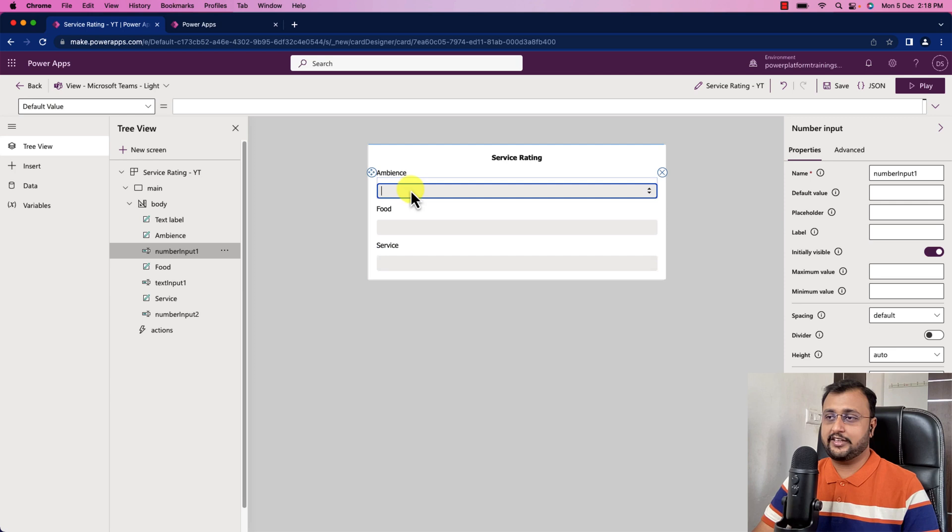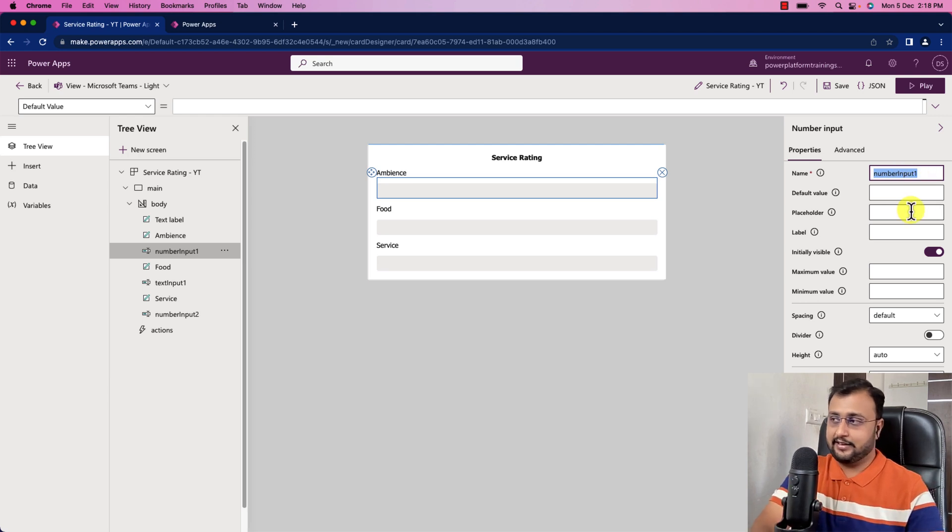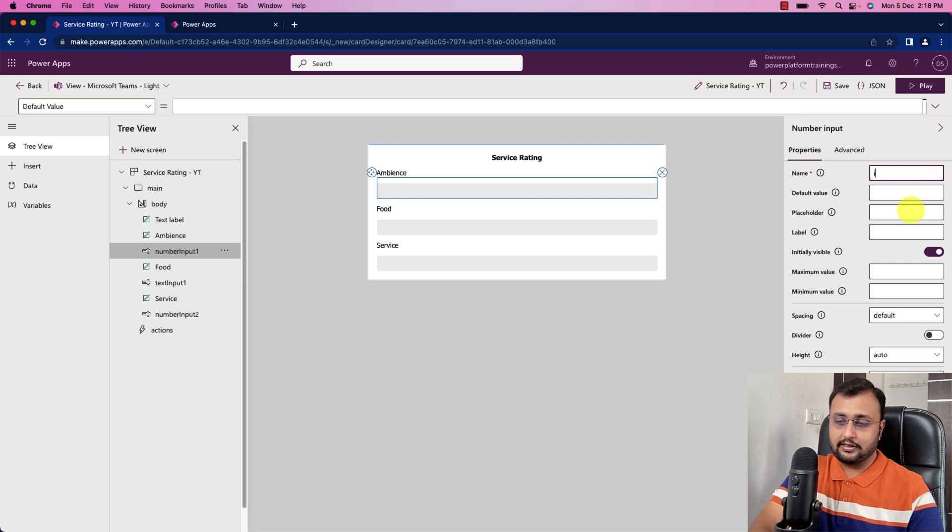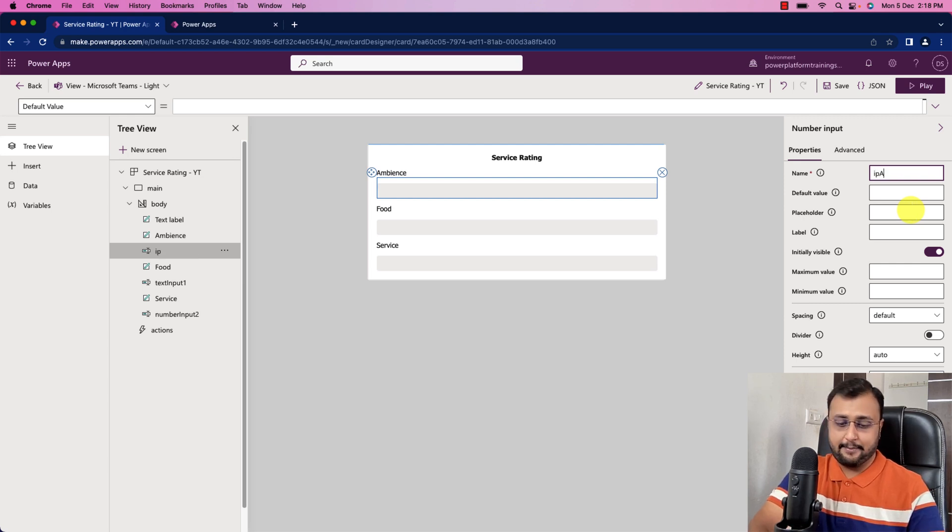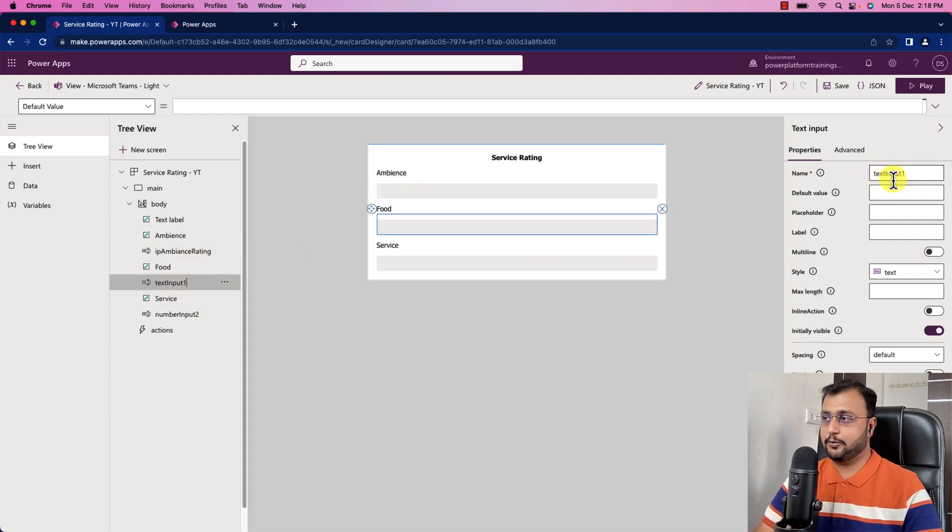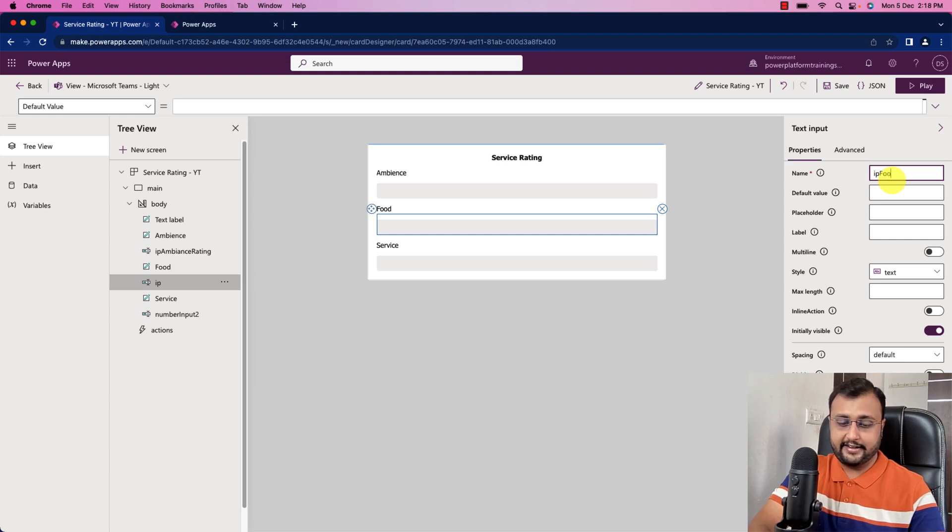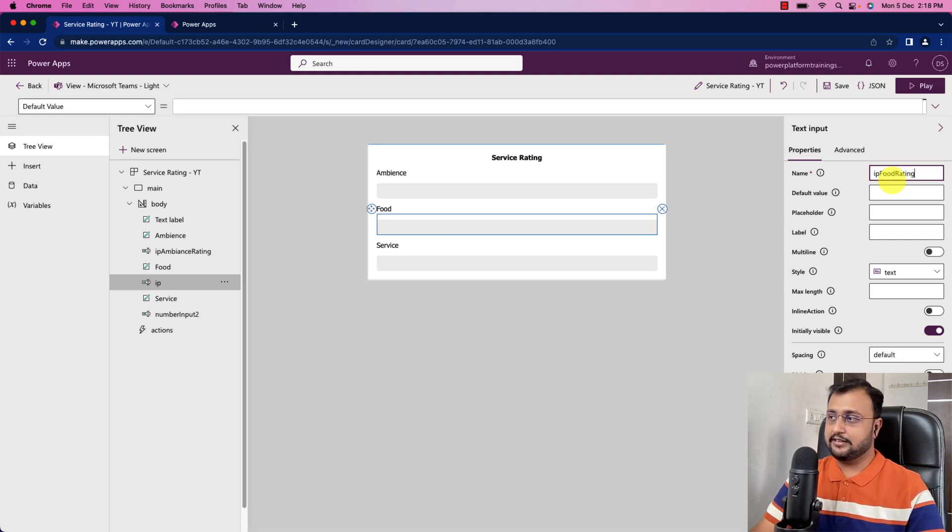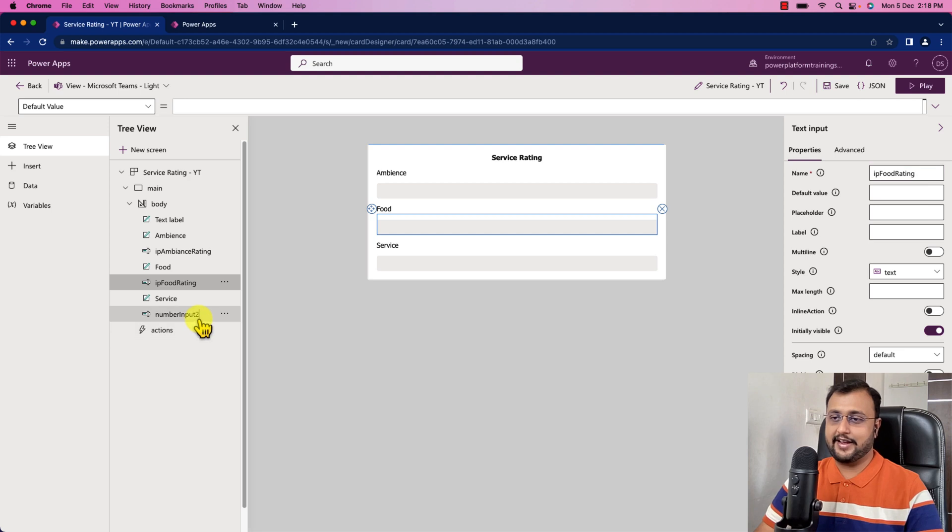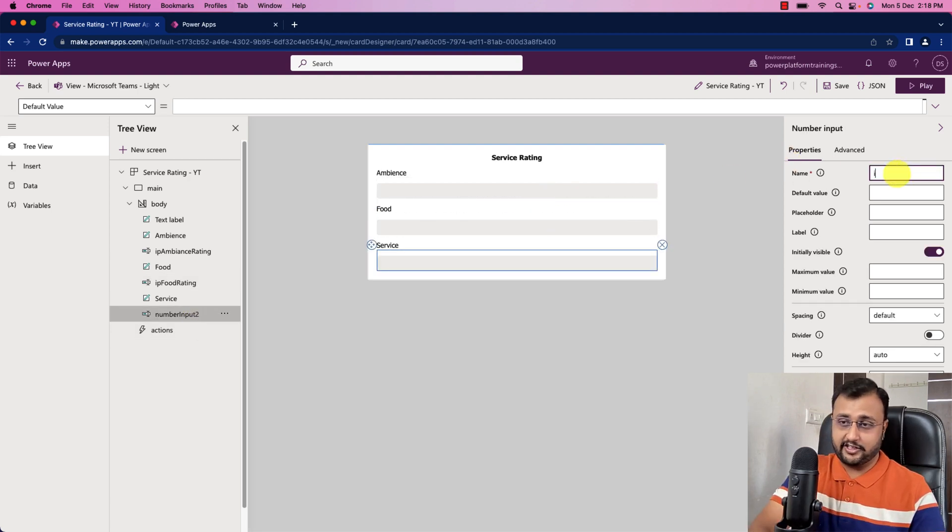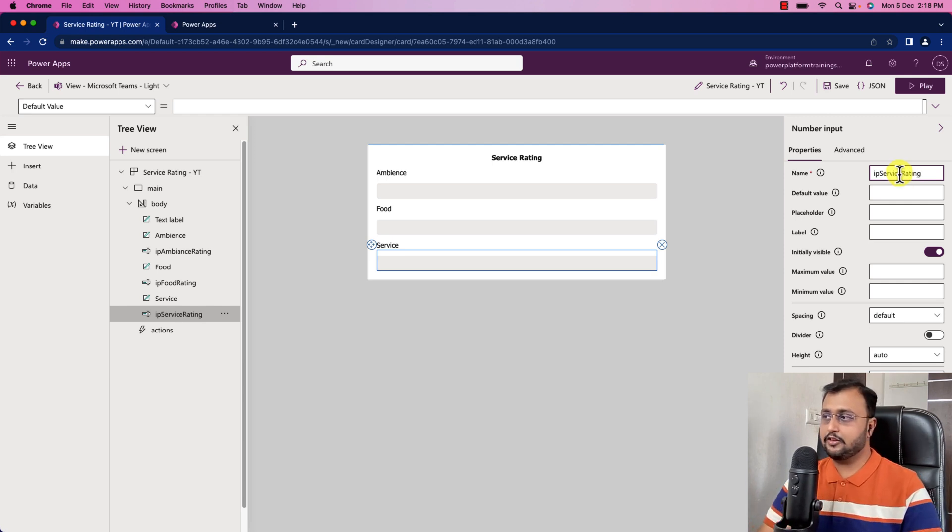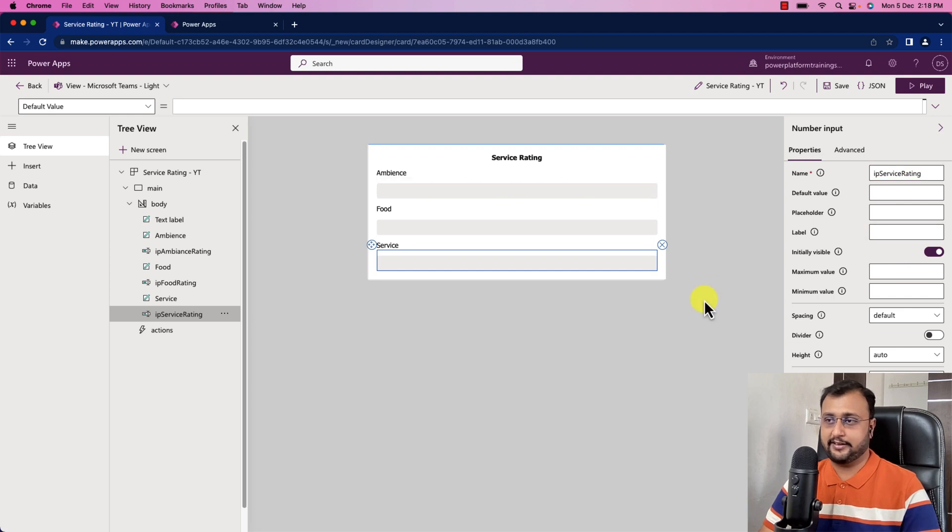Now what we need to do here is these are all my text box controls. Let's just rename this. This is input control, so I'm doing here input ambience rating. Same way, I will select the another text input and provide the proper name as food rating. This is optional, but I don't like the default name. That's why I'm changing it. I changed the name of all the controls over here.